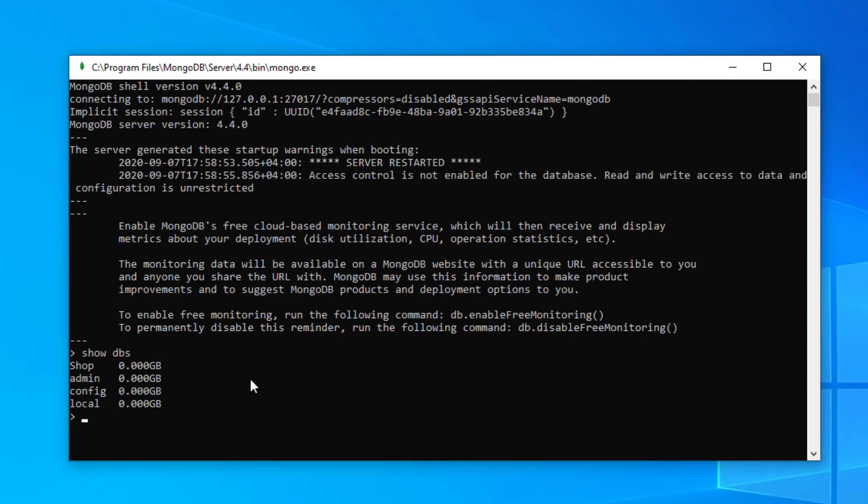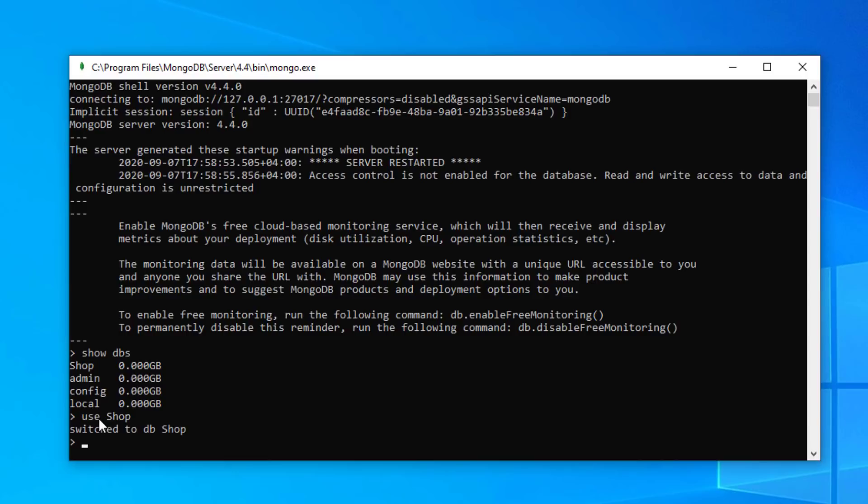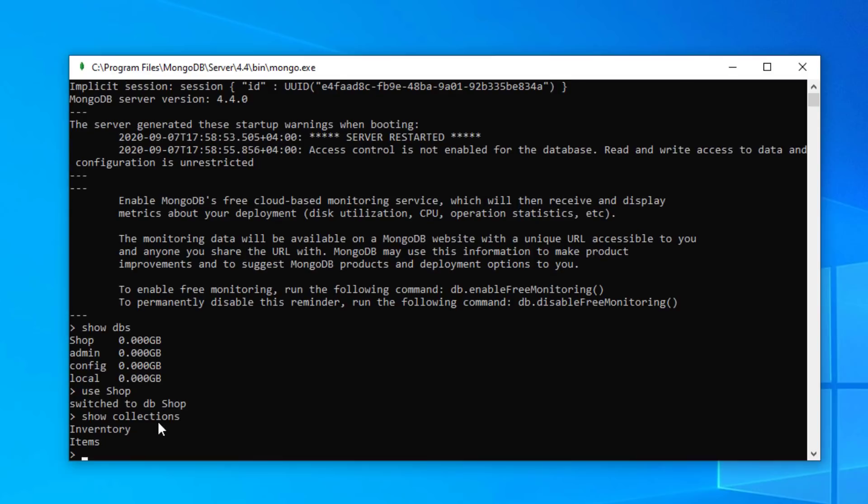Incidentally, on the description I've got a link to a file that has all the commands and what those commands do. So you will find that quite useful as a cheat sheet. If we want to use the shop database that we created, we just type in use shop and we can see here that we've now switched over to the shop database.